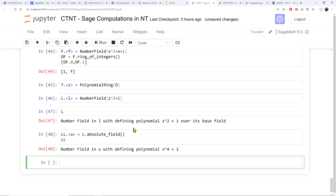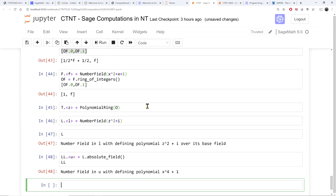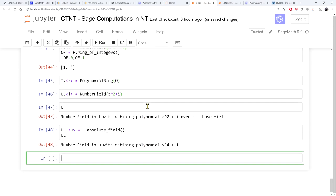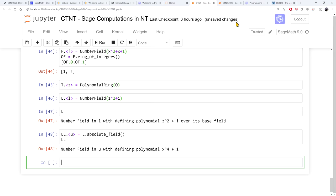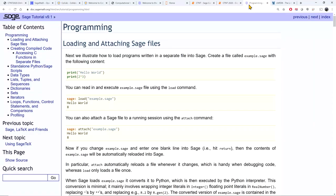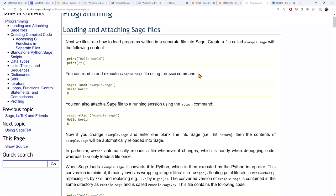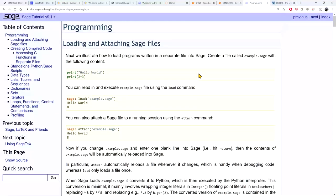A couple of things I didn't mention: for programming and loops, the SAGE pages on programming are pretty good for learning different types of loops, for cycles, while cycles, and so on.